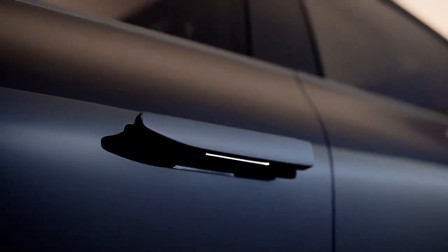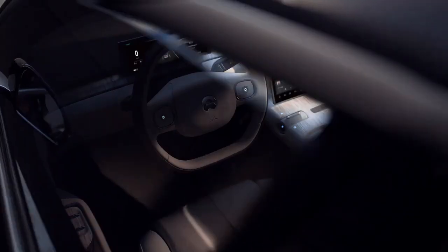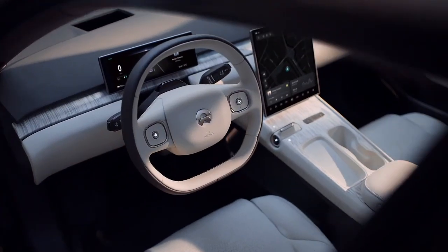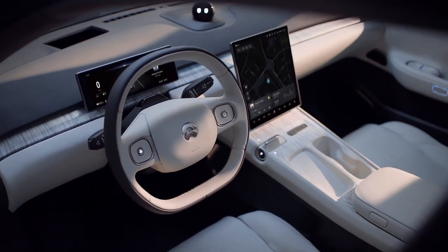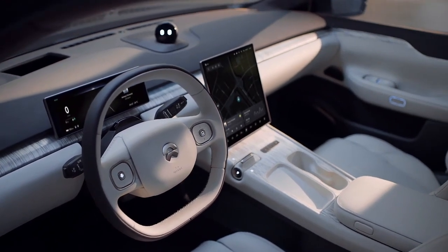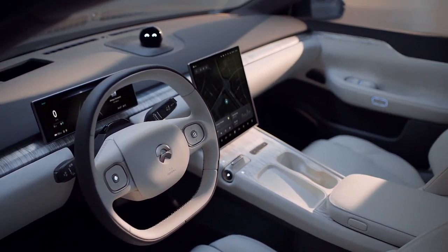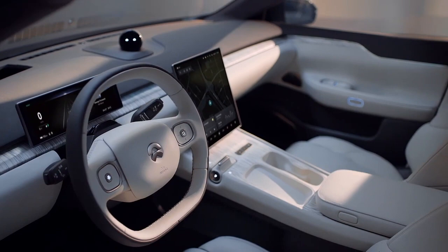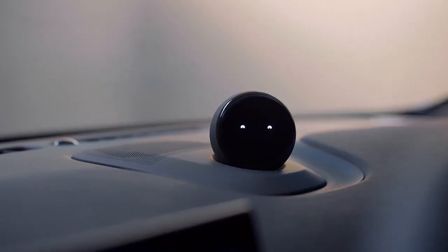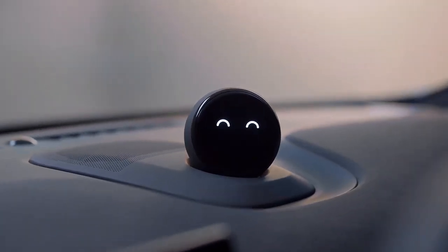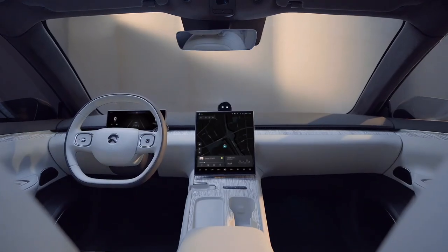Now NIO held its NIO Berlin launch event on October the 7th European time, introducing its three latest models, the ET7, ETL, and ET5 to the European consumers. The EL7 is known in China as the ES7.